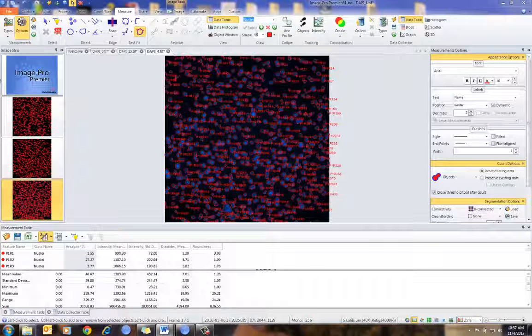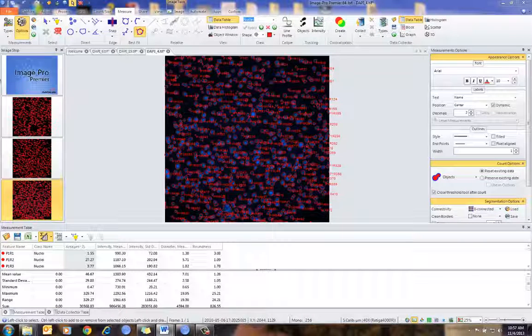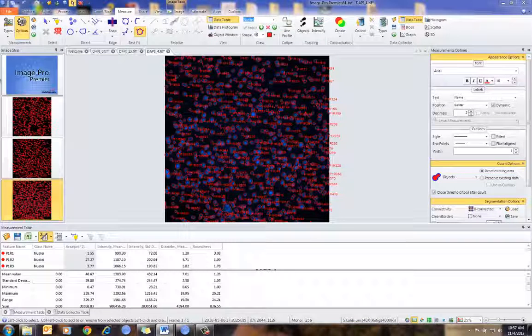For more information on ImagePro Premiere or for Data Collector, please contact your local dealer or local sales office. Thank you.